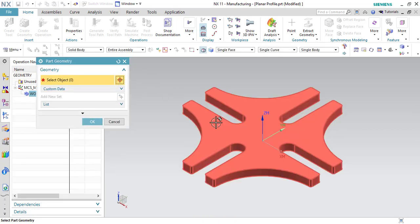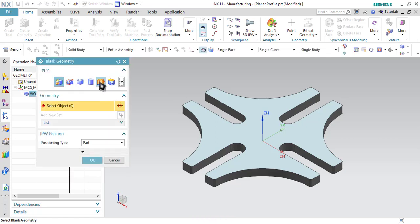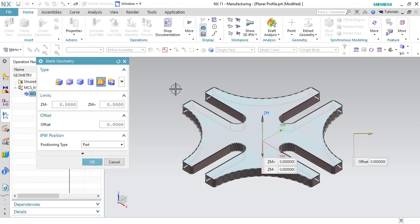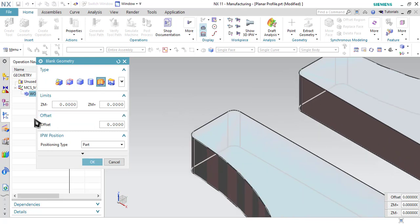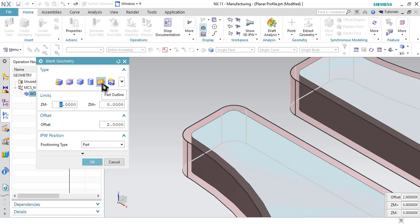Double click on the workpiece. The first option is to specify part — click on Specify Part and select the component. Then we have to specify blank. Click here and out of these options, I have to choose the most preferable option for the blank, which is Part Outline. This means it will generate the outline at the offset distance. Let me enter 2 millimeter as the offset distance. As you can see, in X and Y direction only it will generate the offset face. In Z, it will not prepare any offset plane as Z-plus and Z-minus is 0.